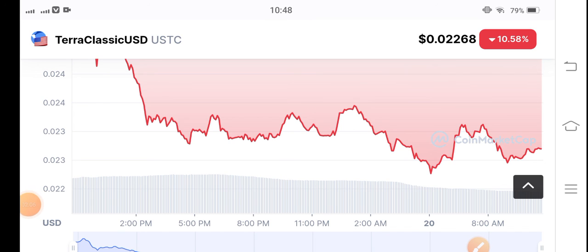My prediction is negative — I believe it will dump further, and that's why I recommend opening a short entry. What's your opinion and your prediction? Share it in the comment box.